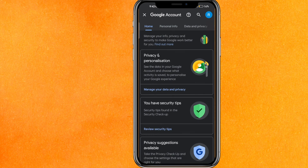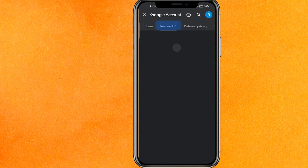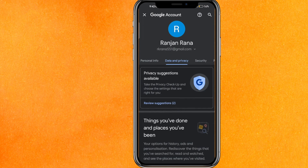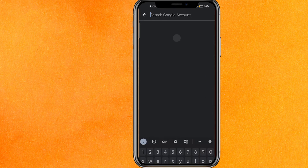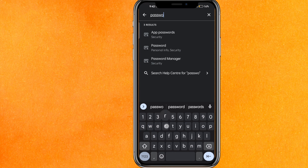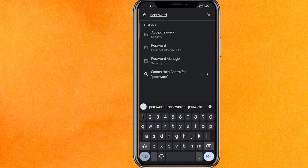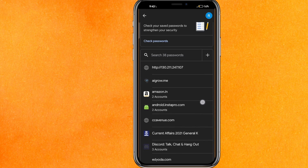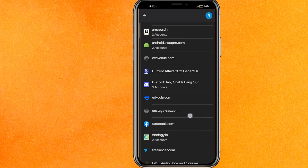Click on Google Account and it will load for a few seconds. Then go to Personal Info and Data Privacy. If you don't find it there, just type 'password' in the search.